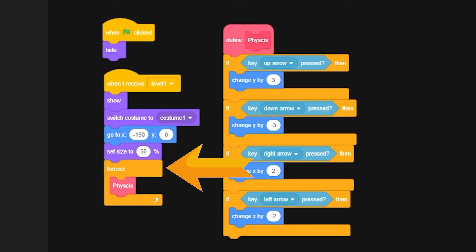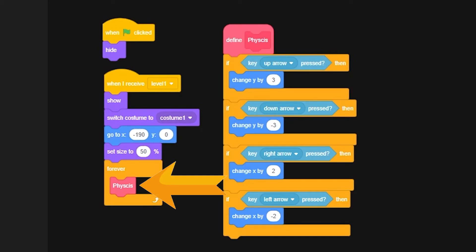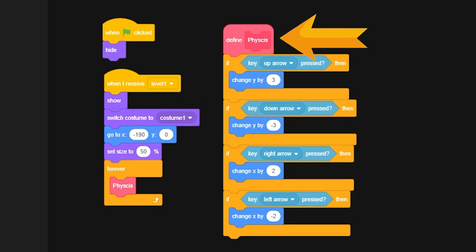Then we'll make a forever loop, where you will forever put the physics of the ship. That pink block right there that says physics is a block that you can create in Scratch, that you can then define anything with and recall back to whenever you want. As you see now, right next to it, we define physics right in the next big block of code.